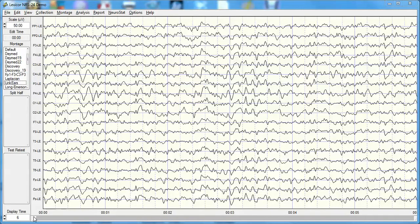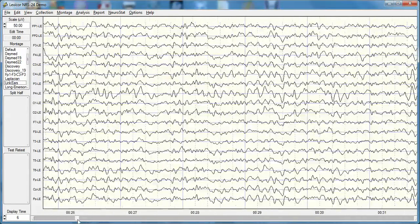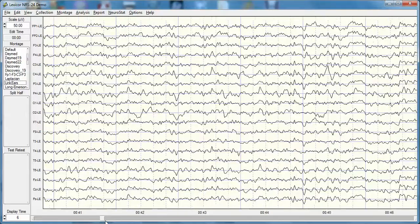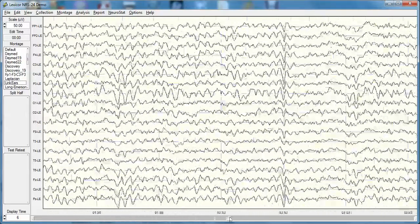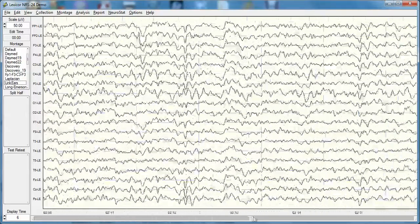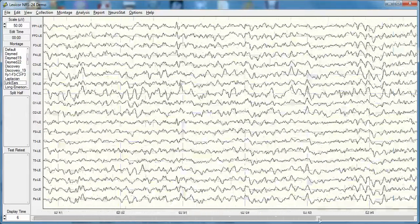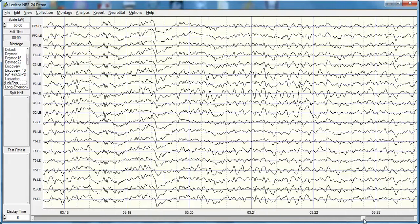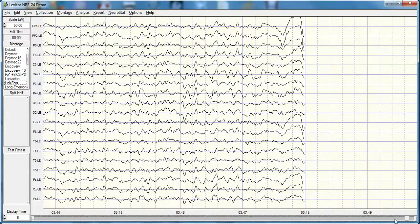Step one is to scan through the entire record. One must always visually scan every record before and after artifact rejection. Using the wiper at the bottom of the NeuroGuide display, we can see the recording is three minutes and 48 seconds. There's some artifact near the end.